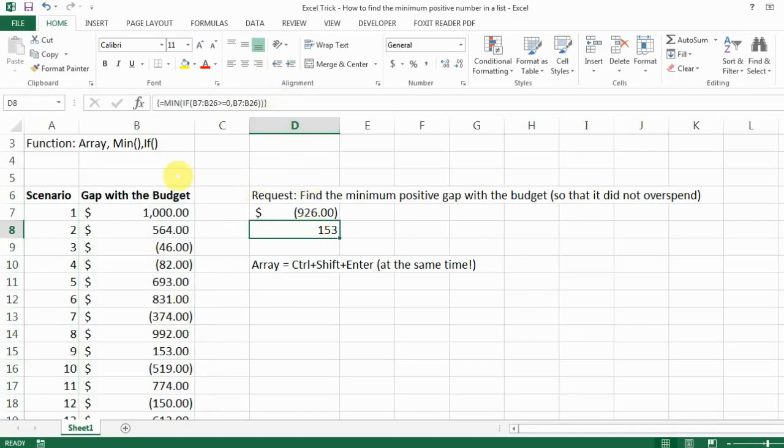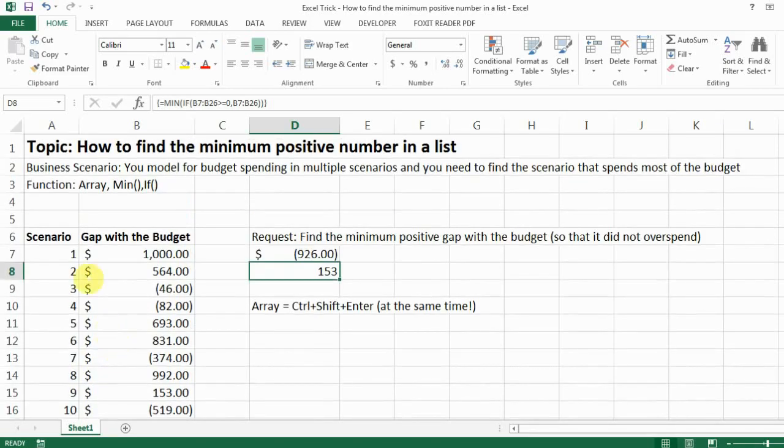So in our case here scenario 9 gives you the minimum gap with the budget but then you still have a surplus. Okay so I hope this is helpful and please subscribe if you like it. Thank you!